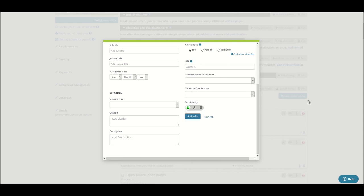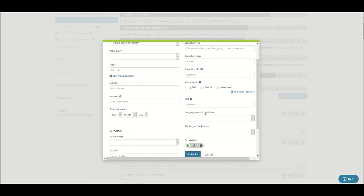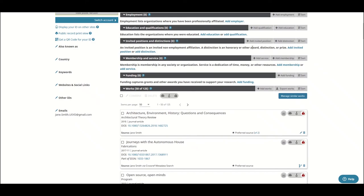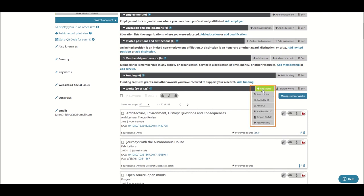You are also able to add works to your ORCID profile using a Bibtex upload and import from Crossref and via DOI. You can access these options from the Add Works menu. For more information on using these options, contact your Academic Liaison Librarian.